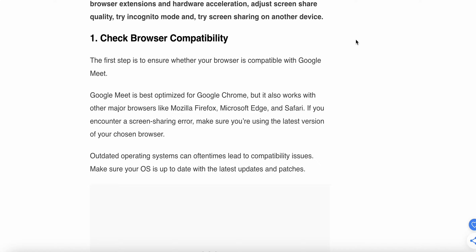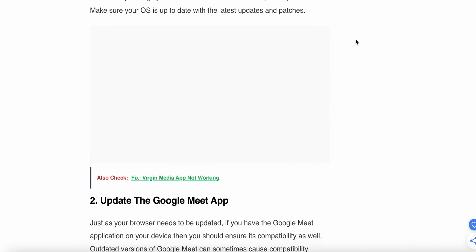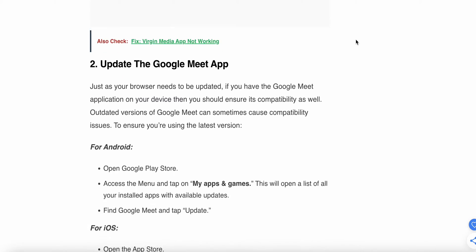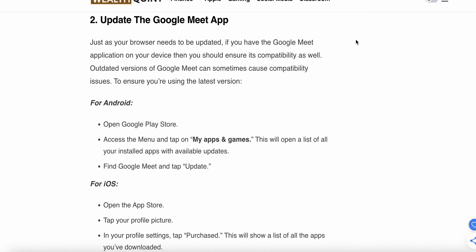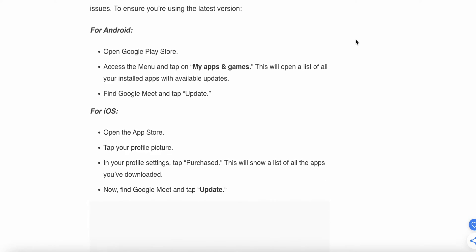Second, update the Google Meet app. Just as your browser needs to be updated, if you have the Google Meet application on your device, you should ensure it's updated as well. Outdated versions can sometimes cause compatibility issues. For Android, open Google Play Store, access the menu, and tap My Apps and Games. This will open a list of all your installed apps with available updates.